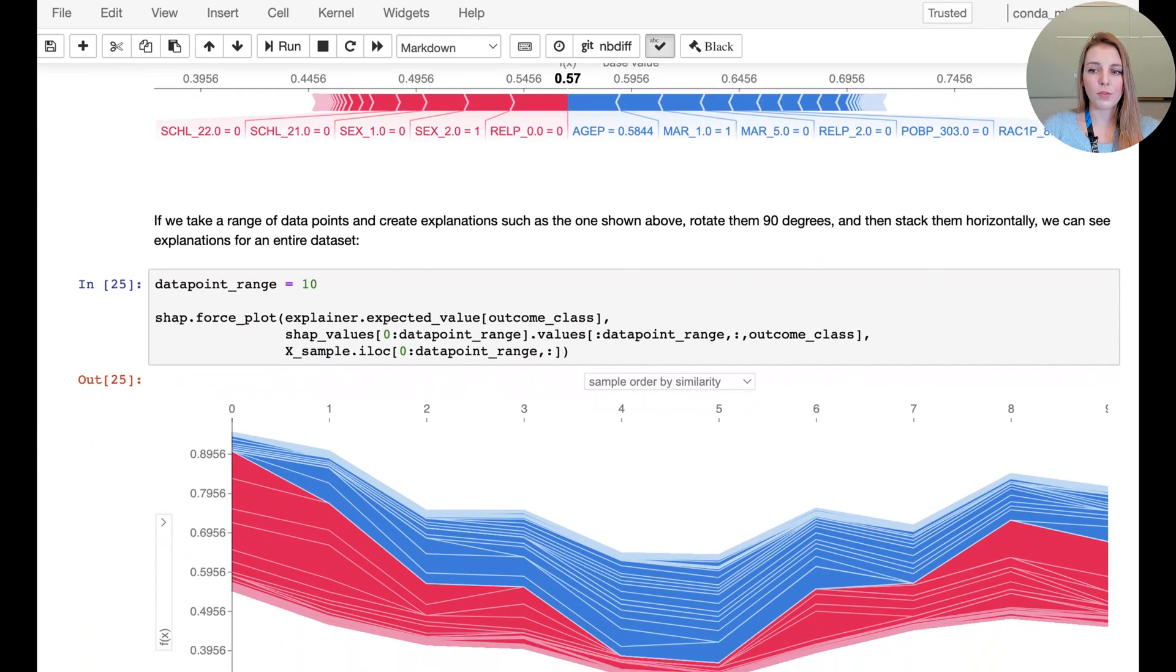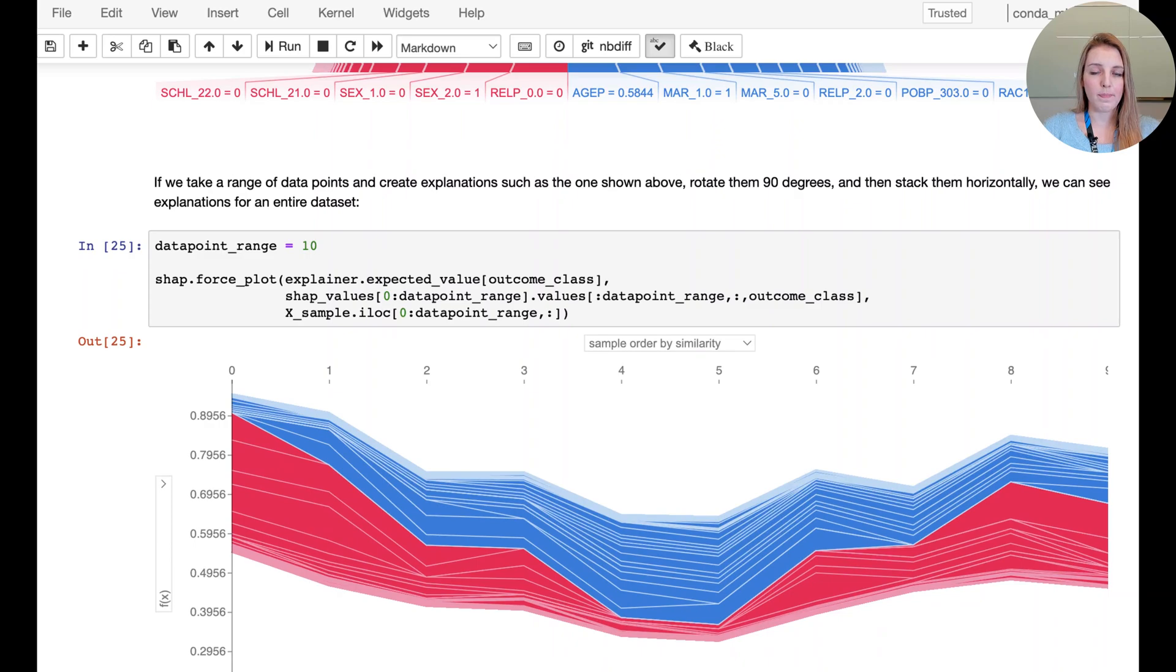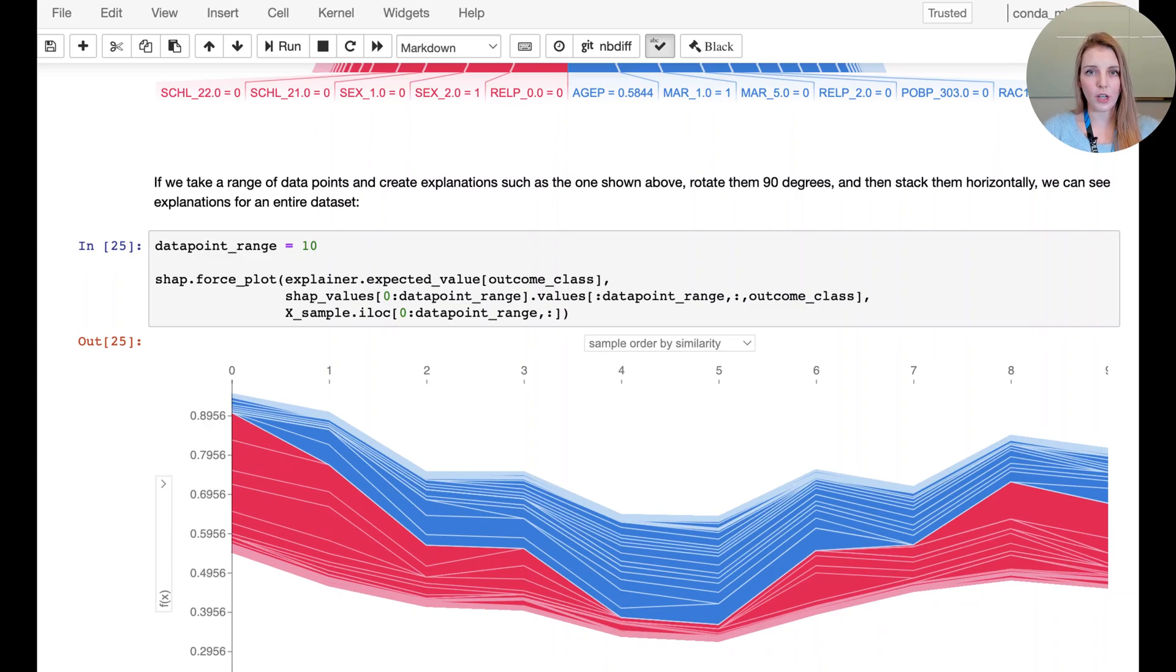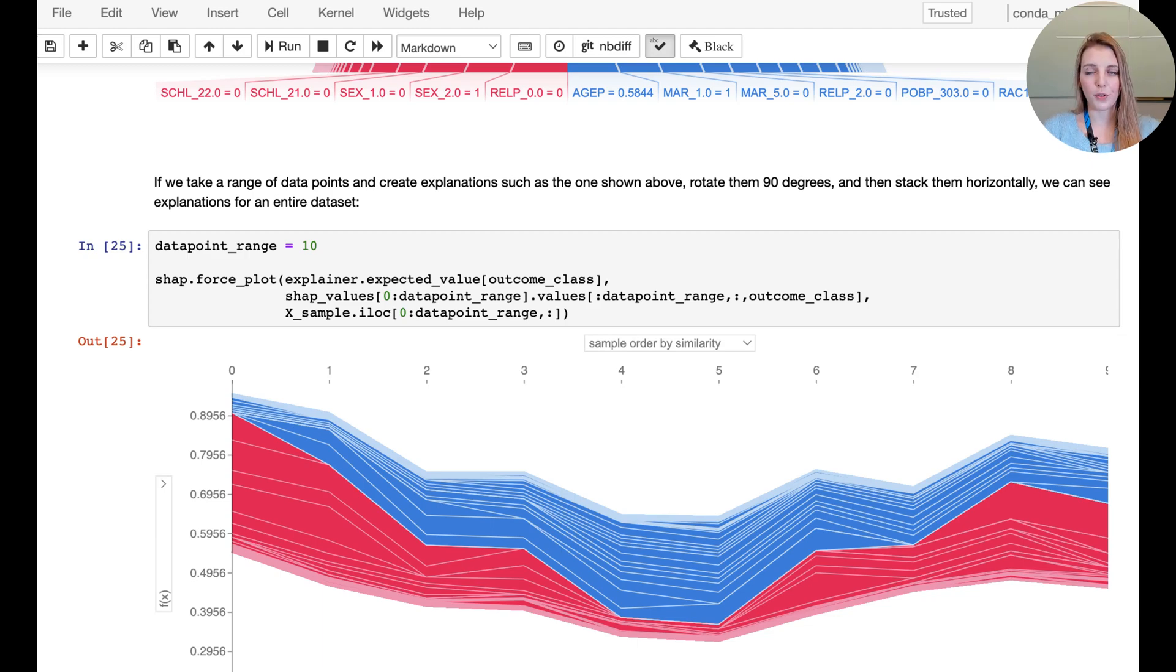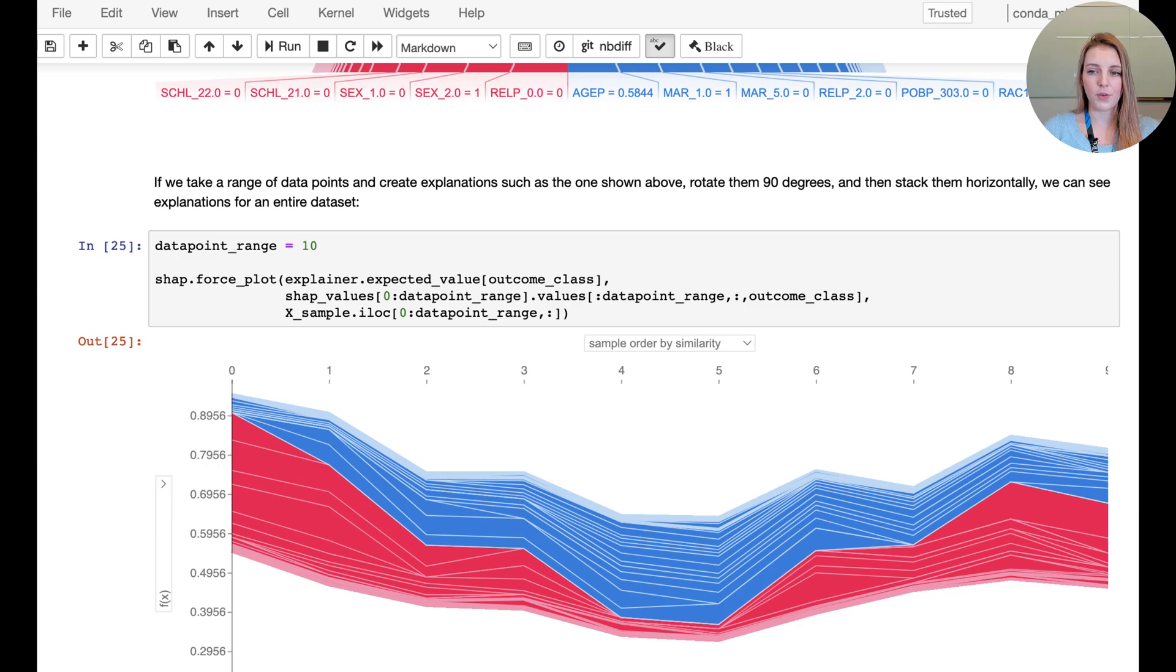If we wanted to look at many SHAP values next to one another, we could turn the whole graphic and then plot each column here now referring to a different data point. So you can see here how the different SHAP values are for the different data points in the range of 0 to 10.